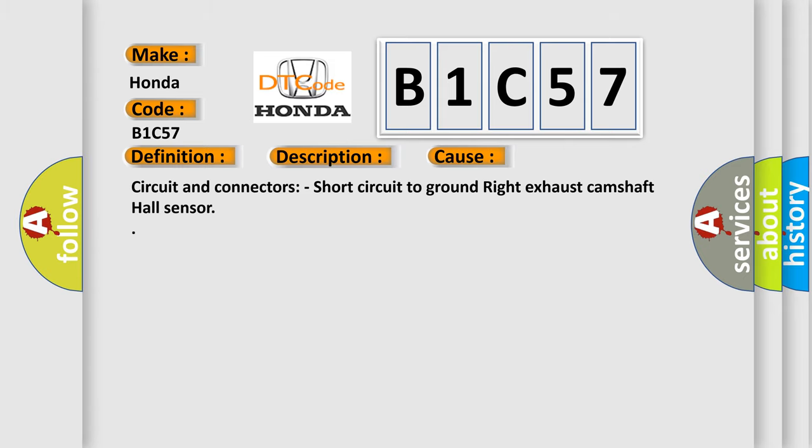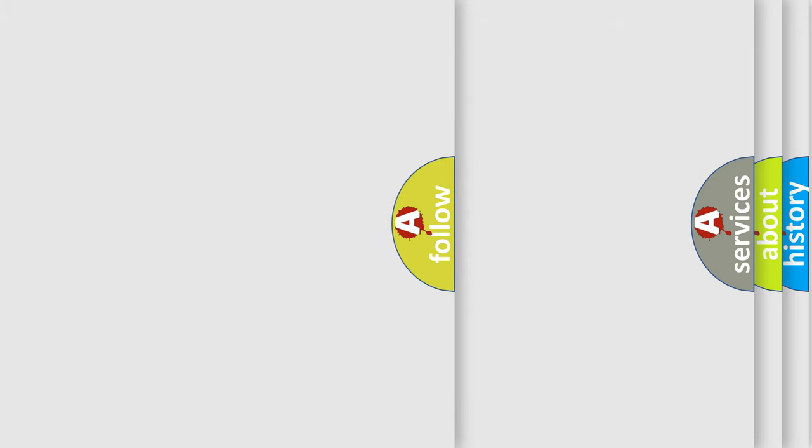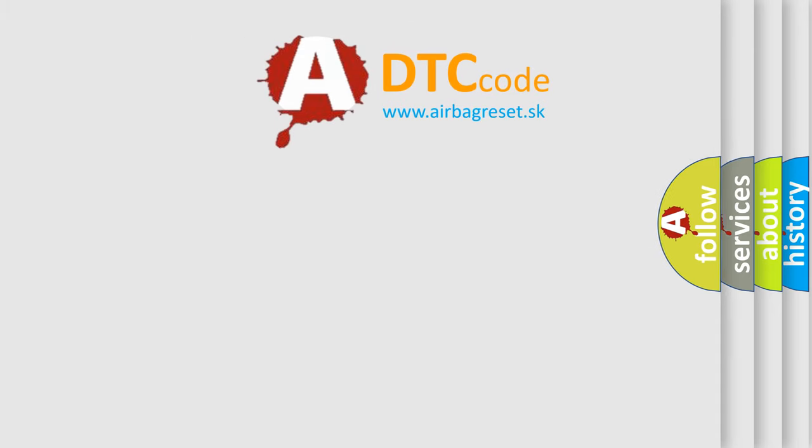Circuit and connectors, short circuit to ground, right exhaust camshaft hall sensor. The Airbag Reset website aims to provide information in 52 languages.